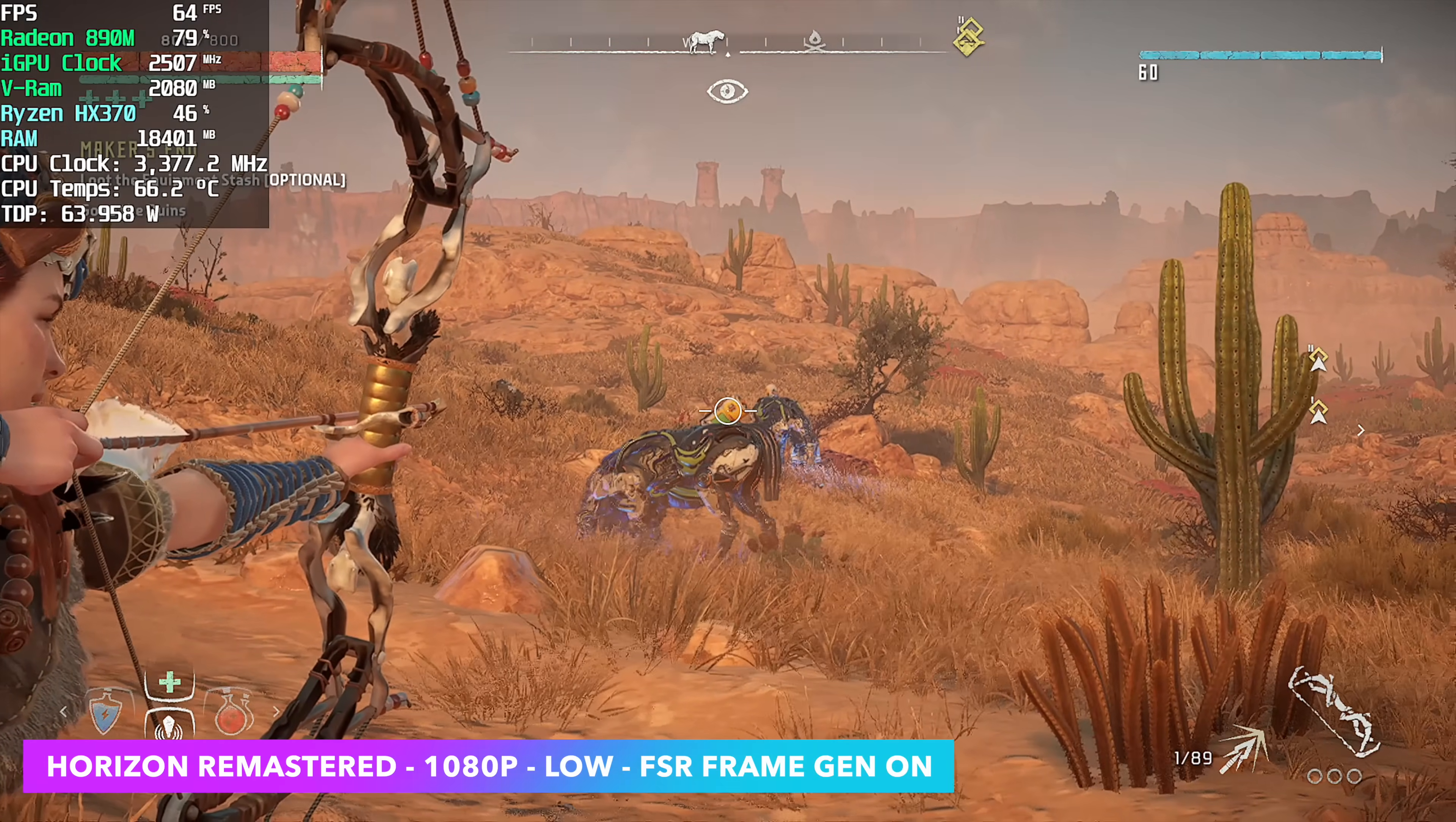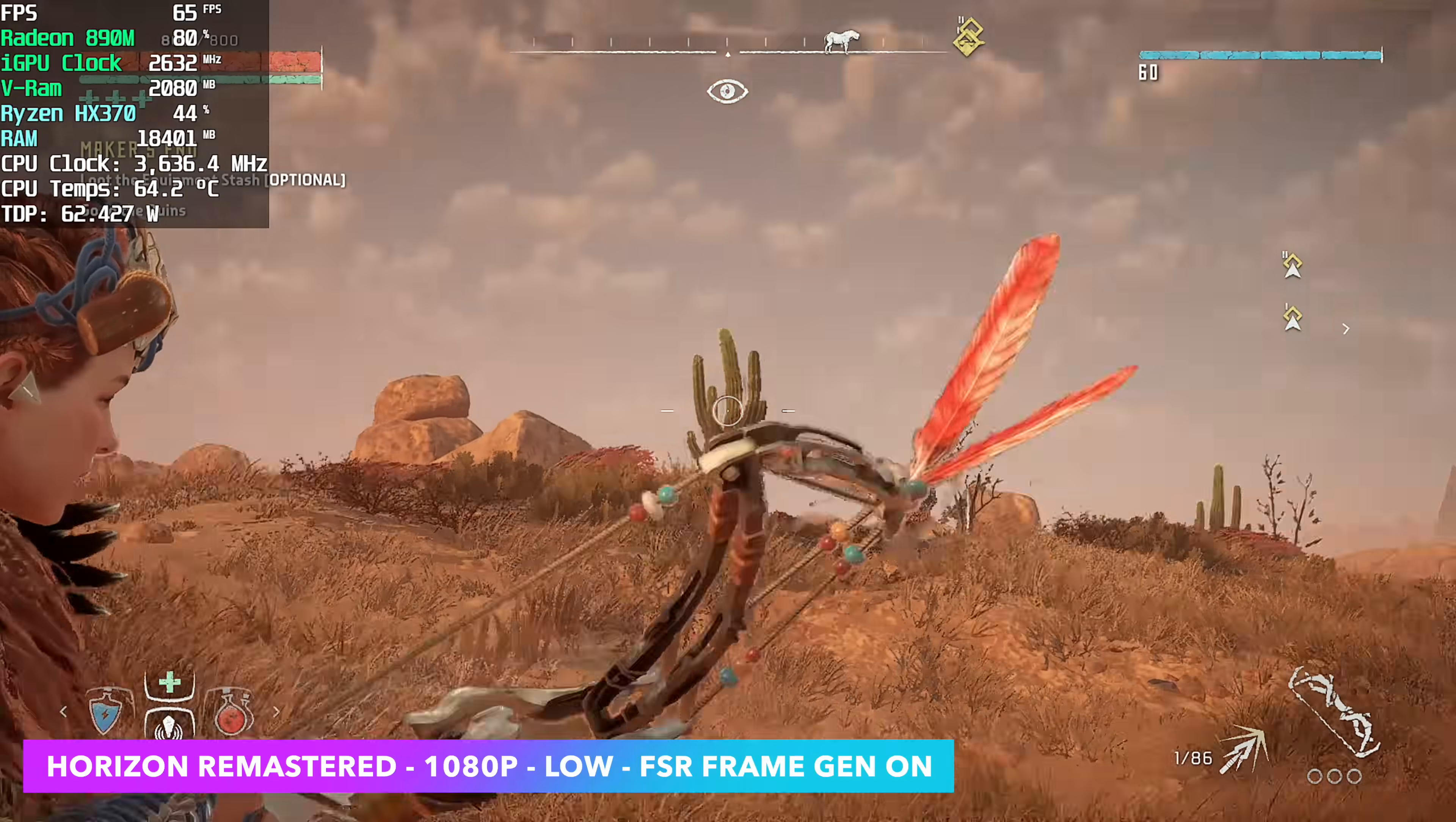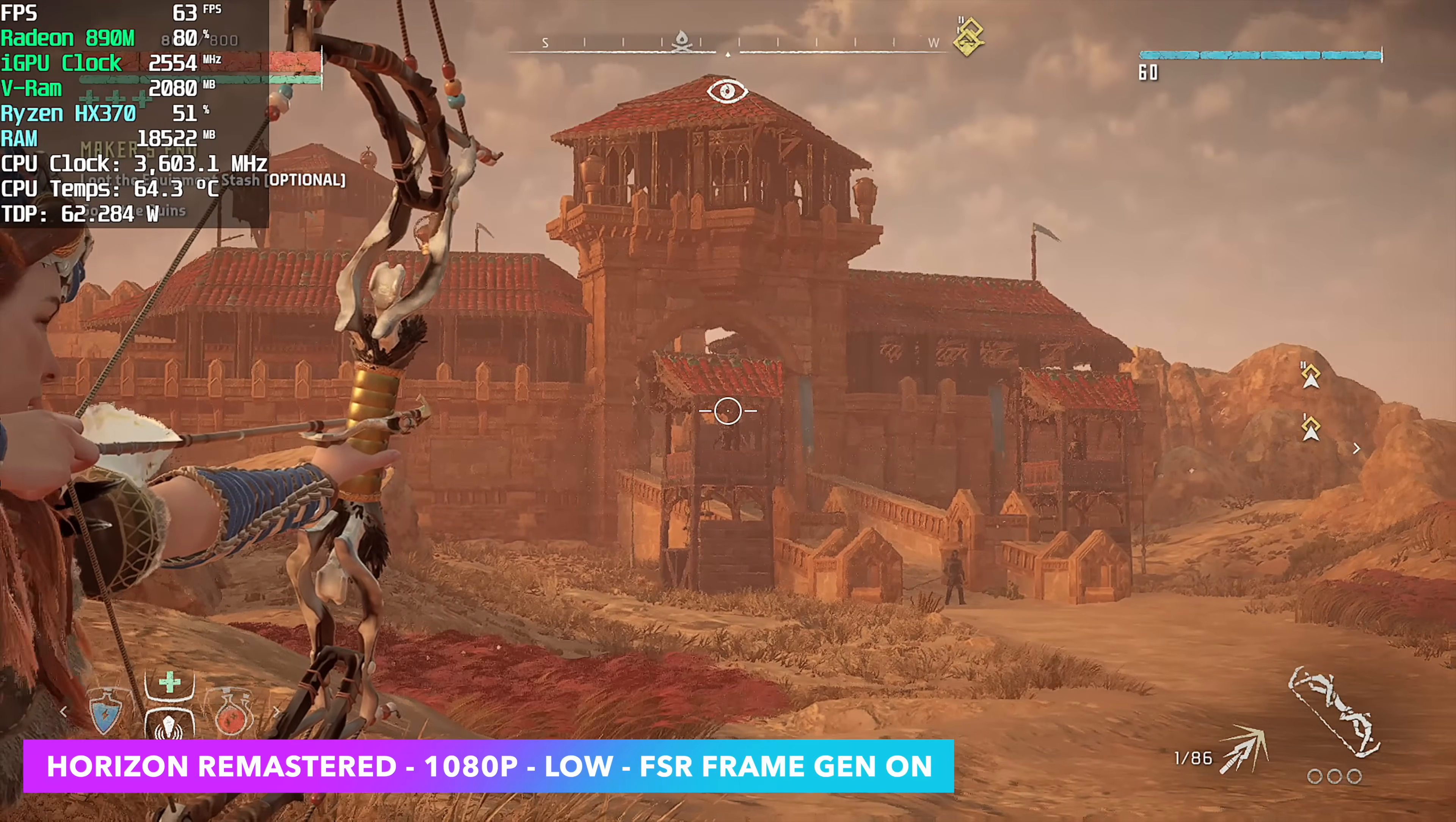Horizon Zero Dawn Remastered. This is one of those games that's given me issues since it was released on any iGPU I tested on. We do need to enable FSR frame generation if you want to get over that 60 mark and even then at 1080 low with frame gen on we're only seeing an average of around 66 FPS.